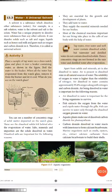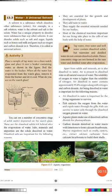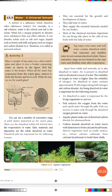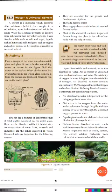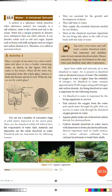Good morning students. Now we will discuss subtopic 13.3: Water, a Universal Solvent. A solvent is a substance which dissolves other substances. For example, in a salt solution, water is the solvent and salt is the solute. Water has the unique property to dissolve more substances than any other solvent — it can dissolve solids such as salt and sugar, liquids such as honey and milk, and gases such as oxygen and carbon dioxide. Therefore, it is called the universal solvent.